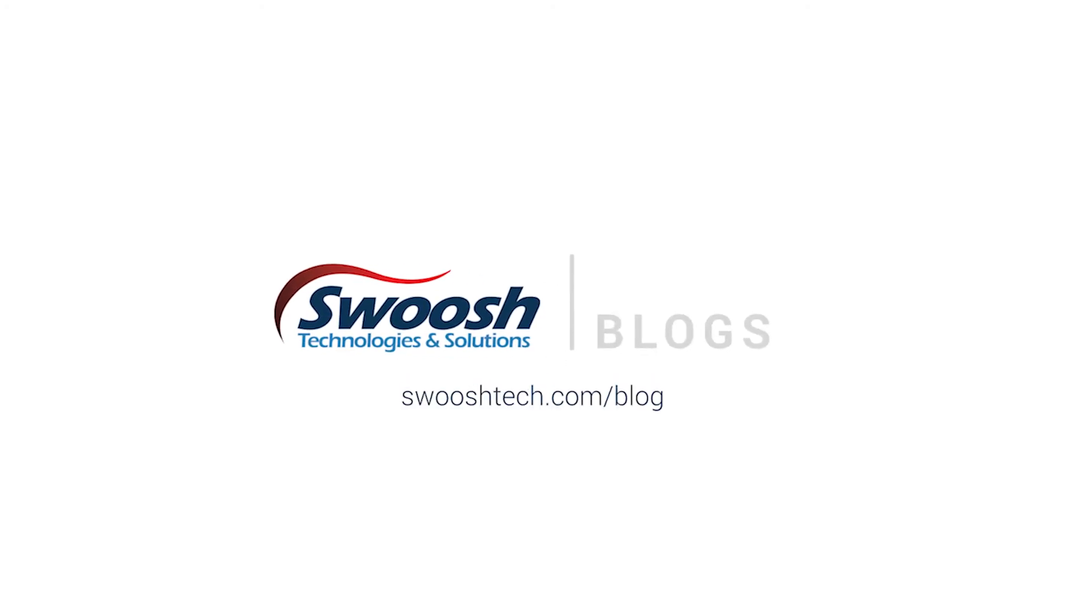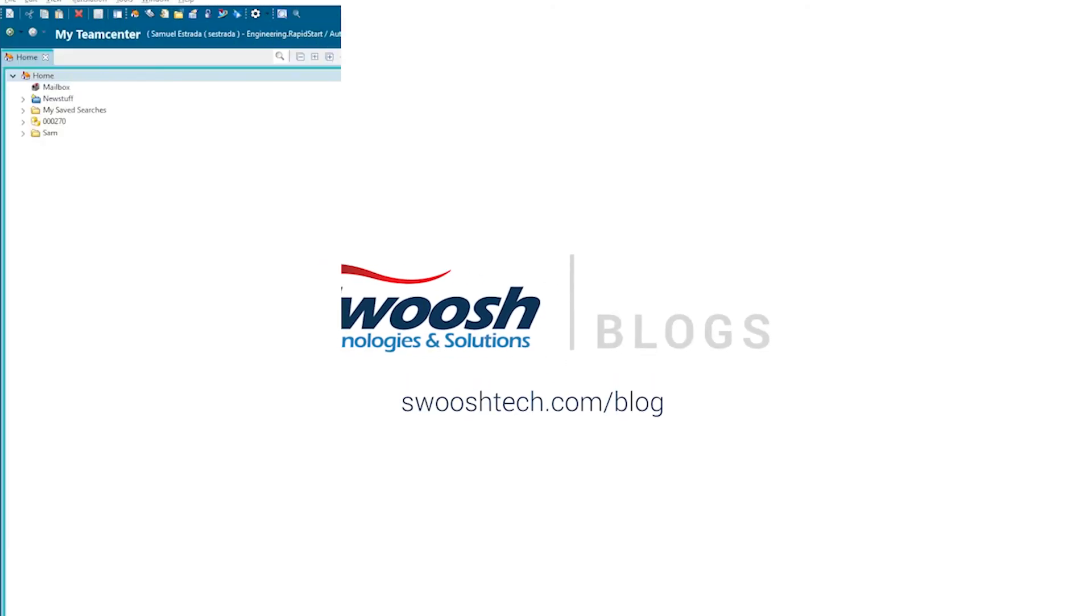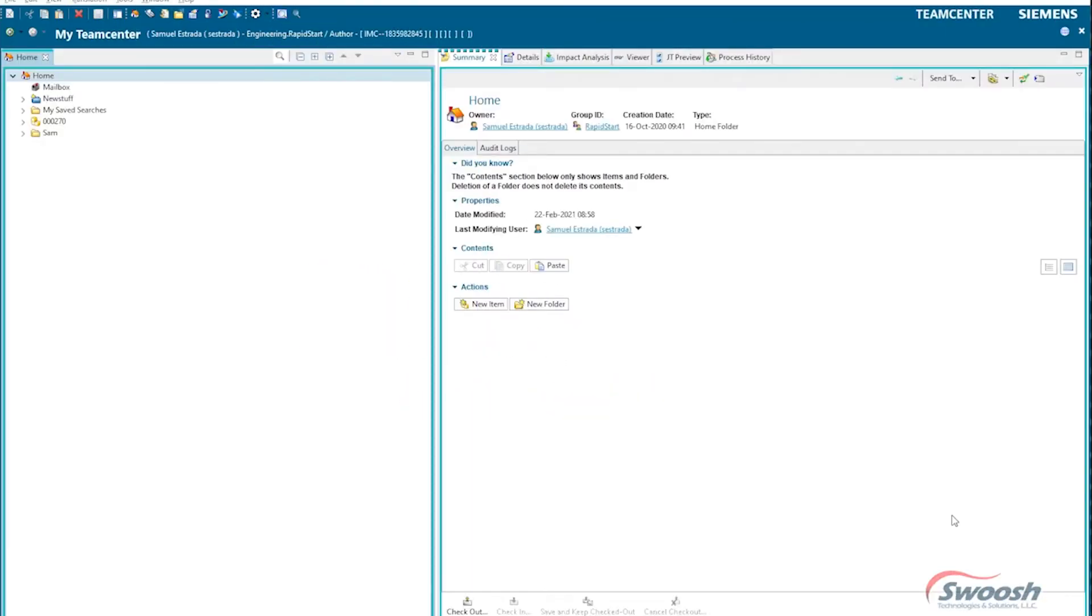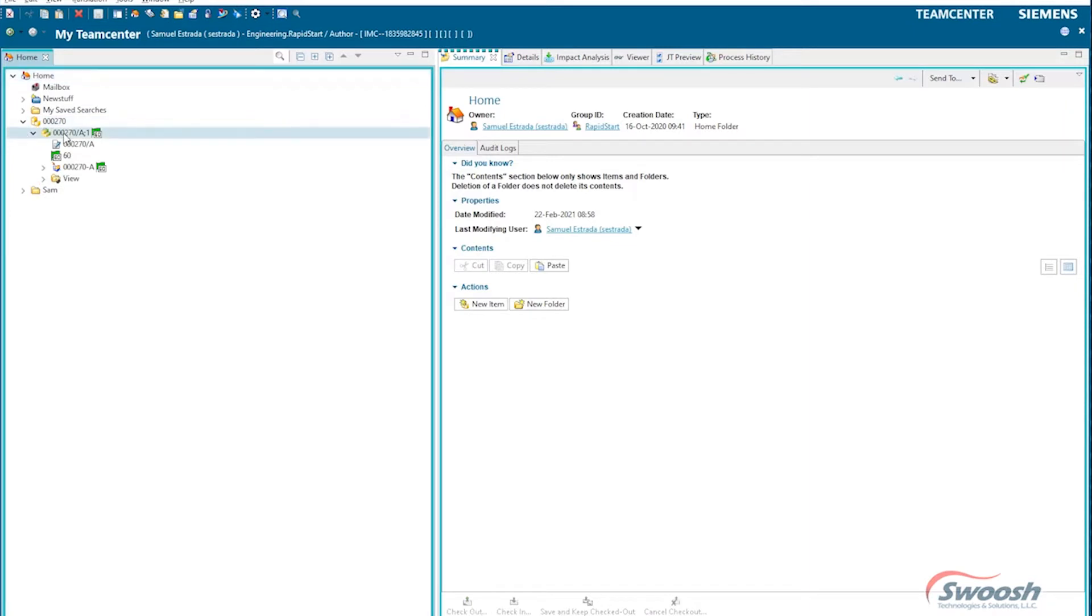Okay, I have TeamCenter open and what we're going to look at is revising some CAD parts. I'm going to begin with this one I have here. This part here has been released.